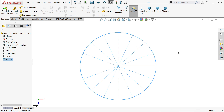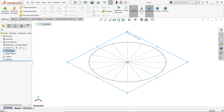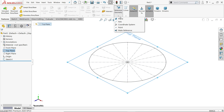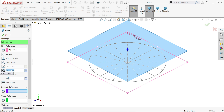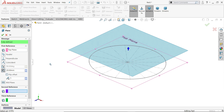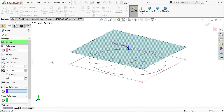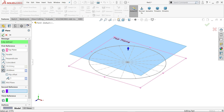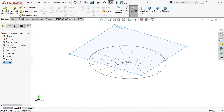Now exit the sketch. Go to the top plane and create one new plane just above the top plane. Keep that gap at 20 millimeters and confirm yes. Now we want to copy this sketch to this new plane similarly.